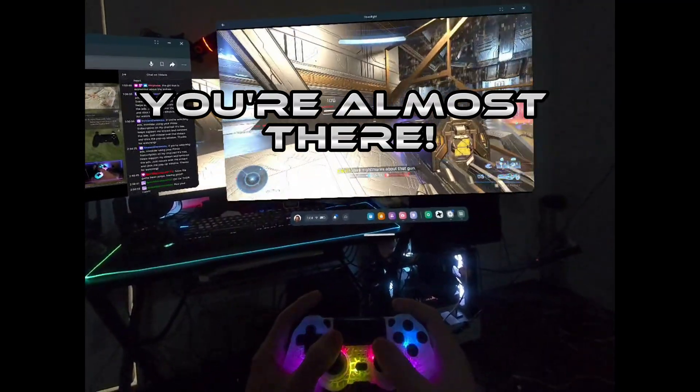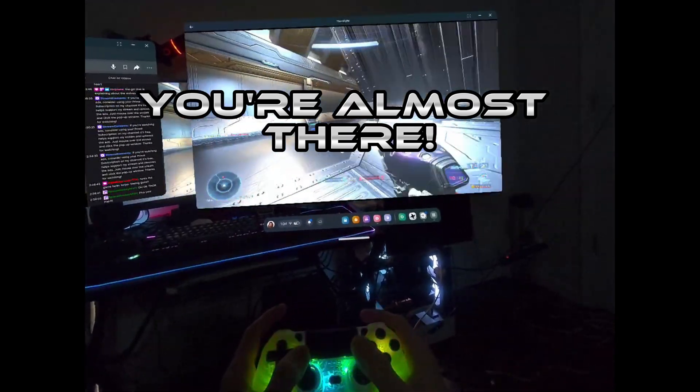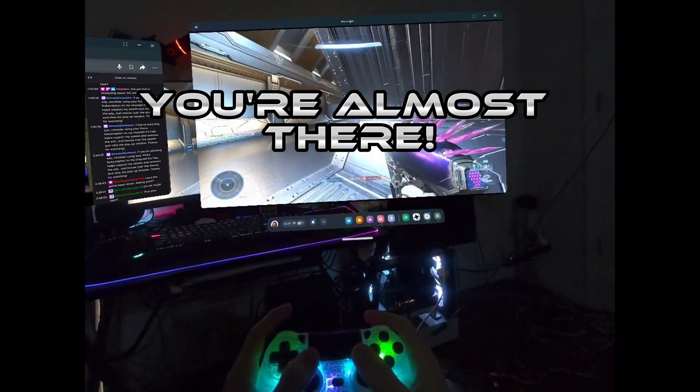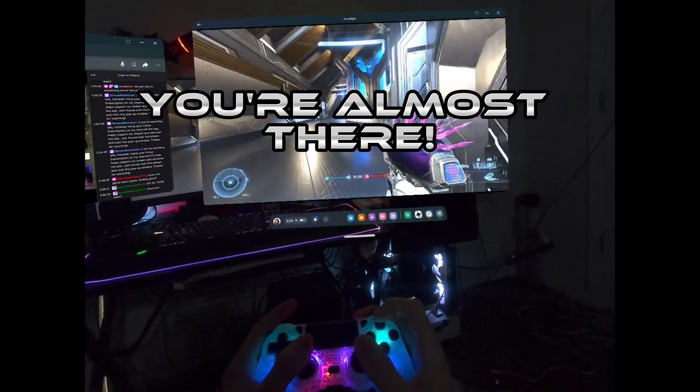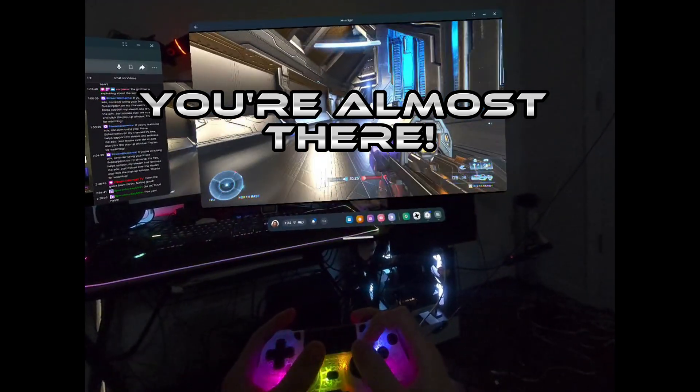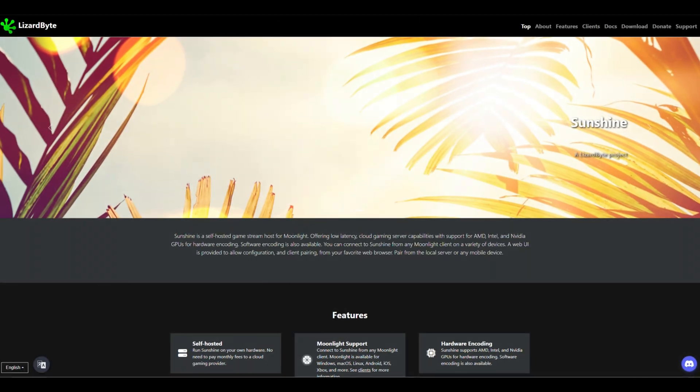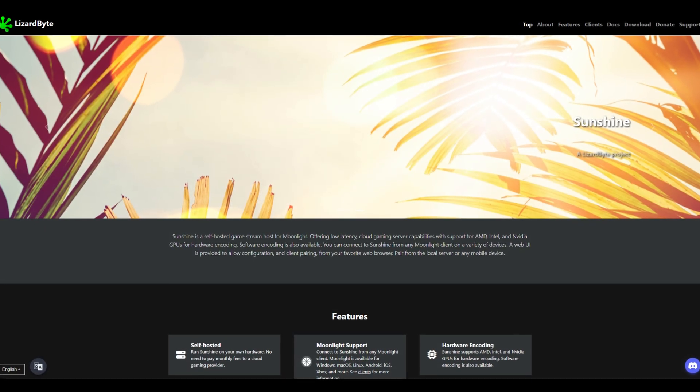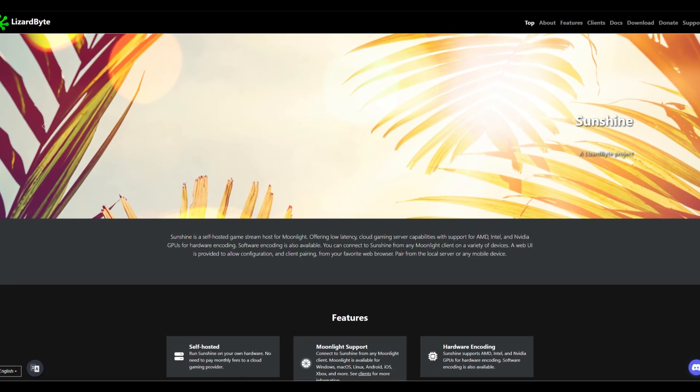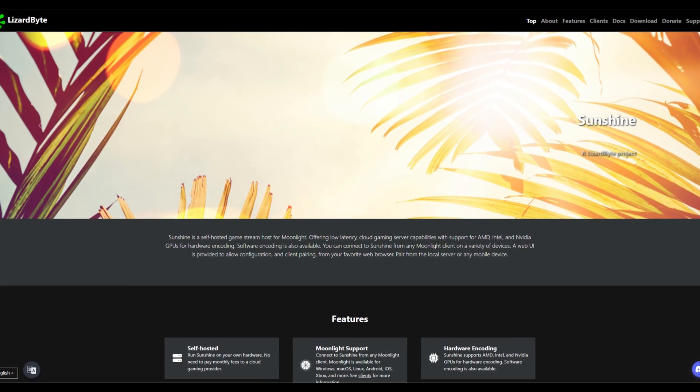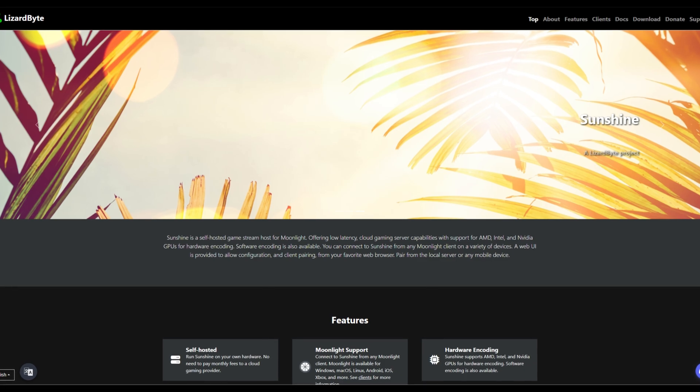In order for the Moonlight app to connect to your PC, your computer will also need to be running Moonlight's partner app, Sunshine. Sunshine runs on the host PC while Moonlight runs on the device we're streaming to.